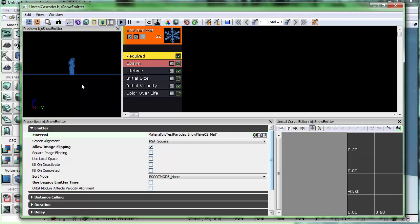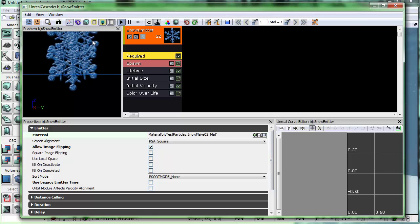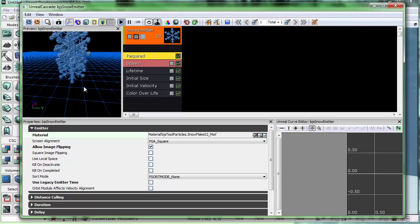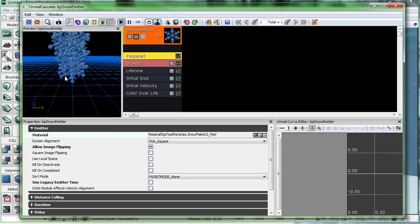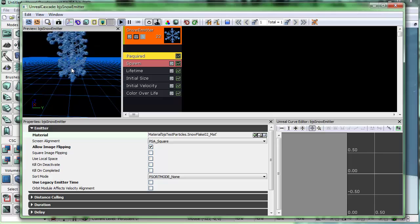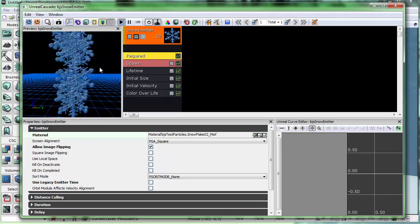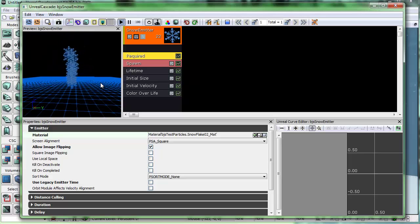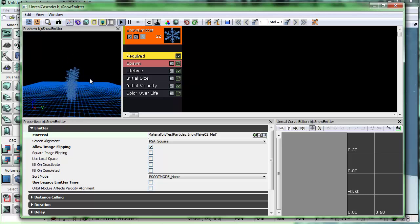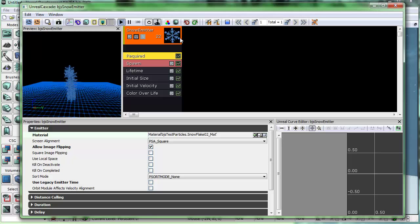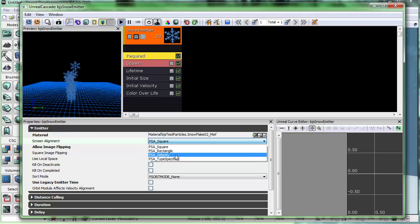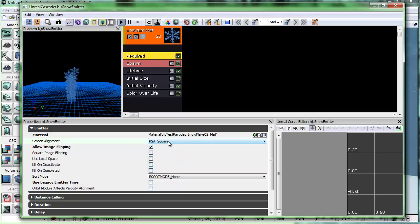I'm going to zoom in a little bit. You can zoom in by right-clicking and moving the mouse forward, left-click to move around, and orbit in here. Middle mouse click to pan it up or down. The snowflake images are actually square — 256 by 256 — so we're just going to leave this as PSA Square. Other options are rectangle, velocity, and type specific, but since they're square we'll use PSA Square.